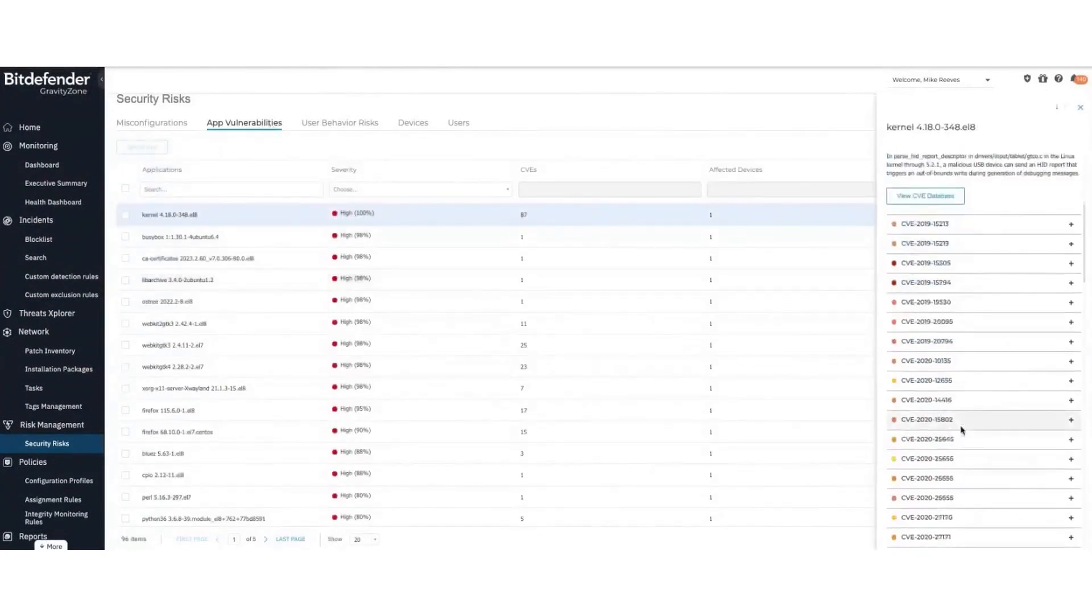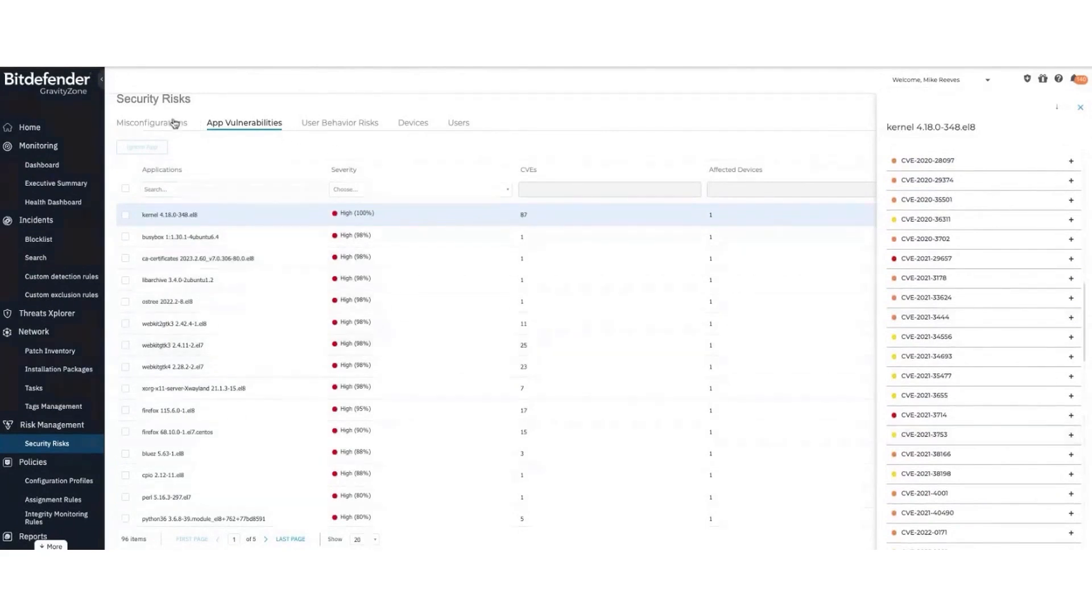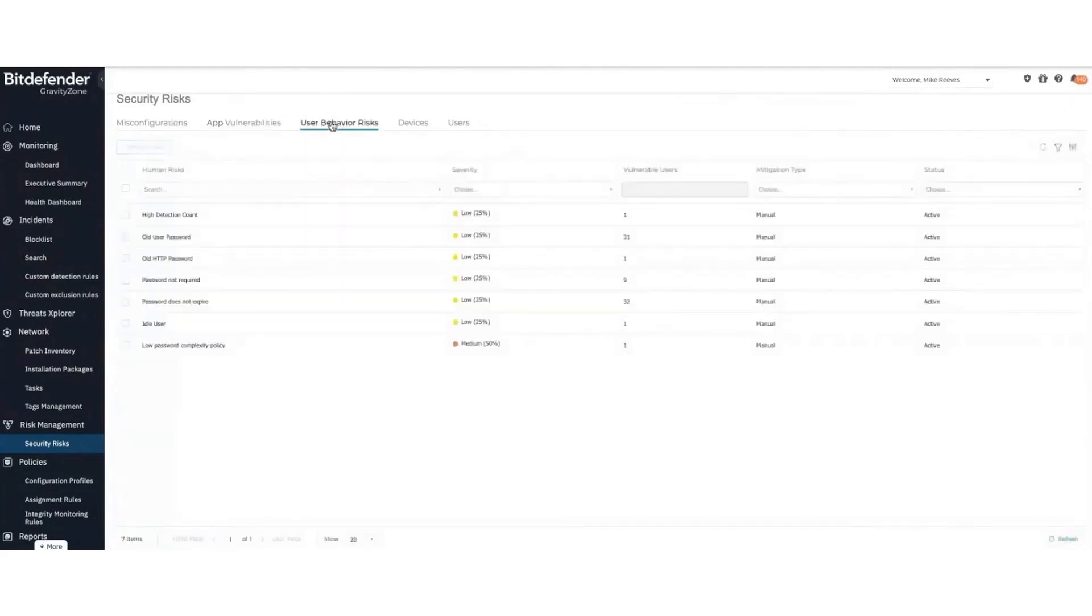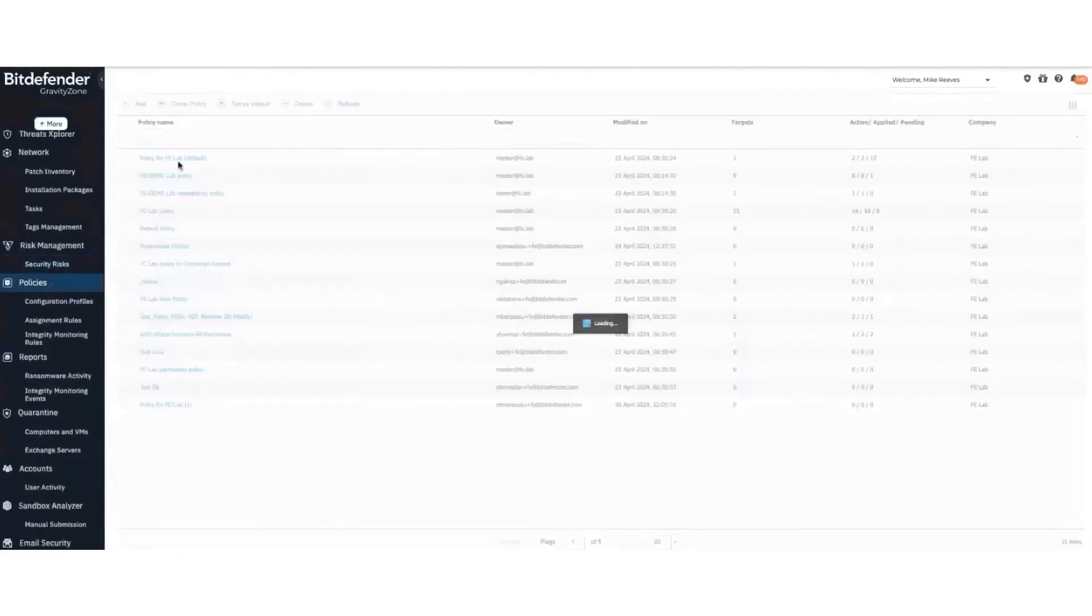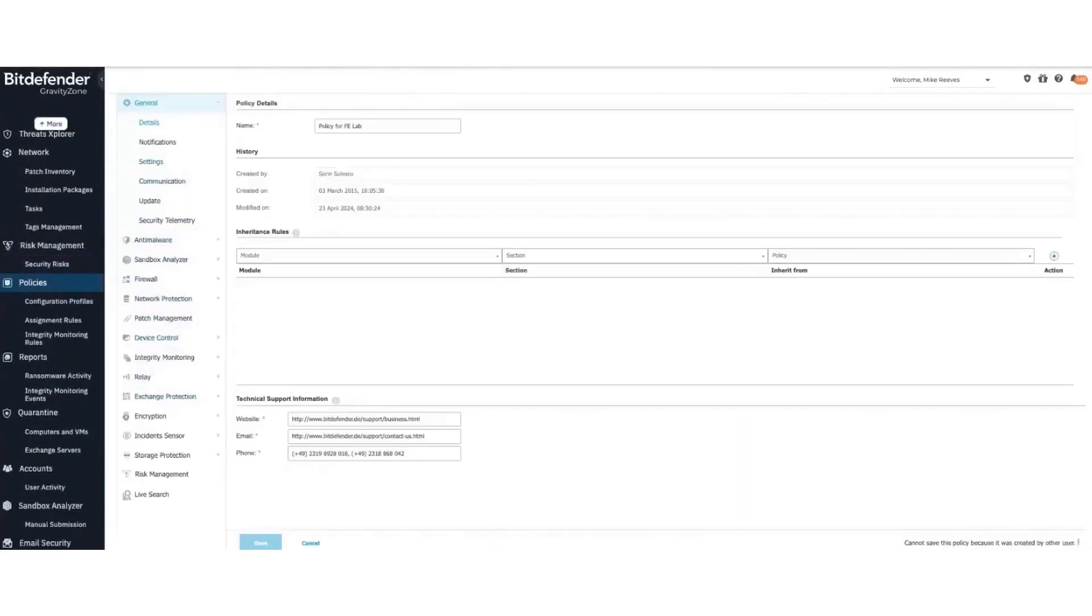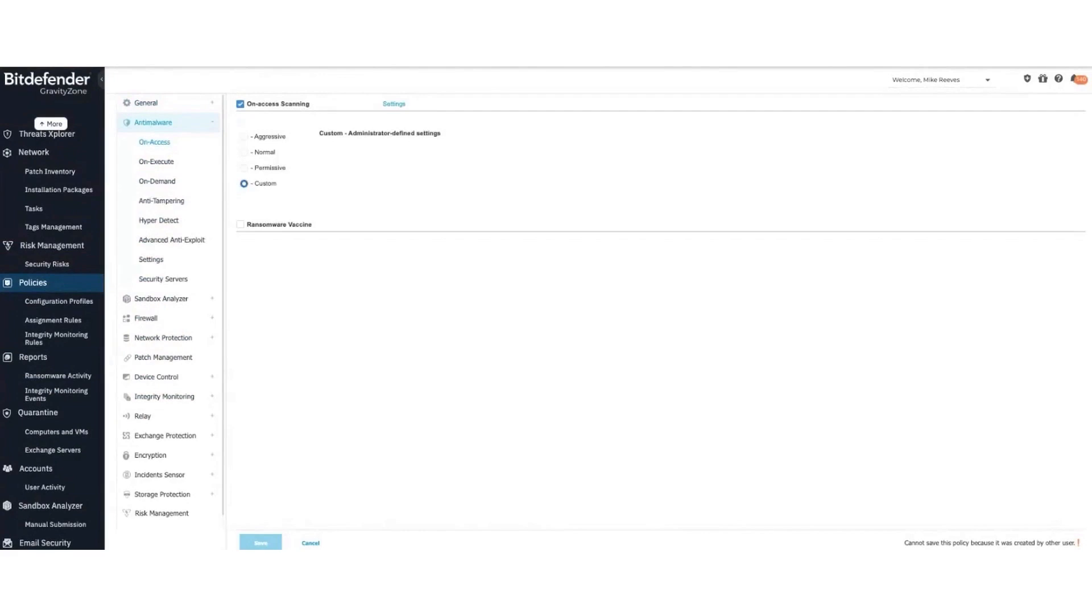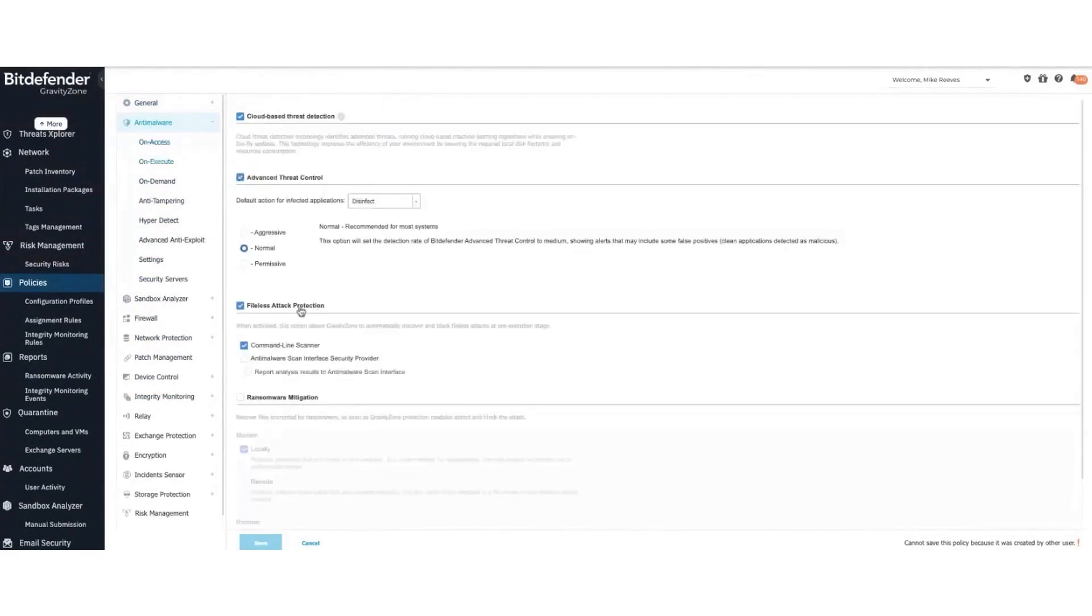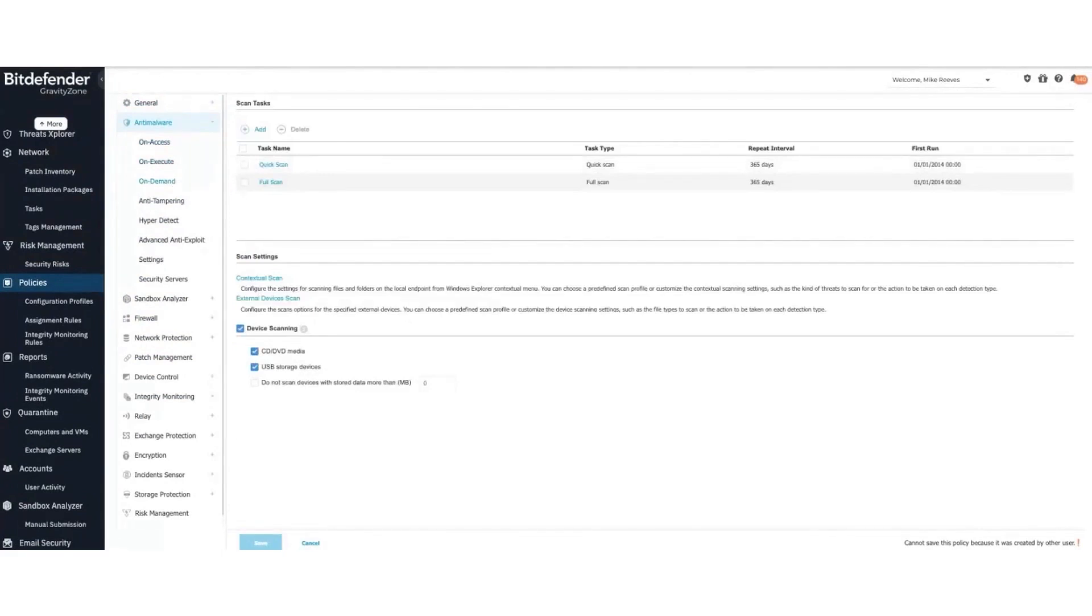Gravity Zone is equipped with multiple layers of security to ensure comprehensive protection for endpoints and Microsoft Exchange mail servers. Its features include anti-malware with behavioral monitoring, zero-day threat protection, application control and sandboxing, firewall, device control, content control, anti-phishing, and anti-spam measures. One of Gravity Zone's standout qualities is its powerful yet lightweight performance. Bitdefender is renowned for its minimal system impact, consistently scoring top marks in independent tests.